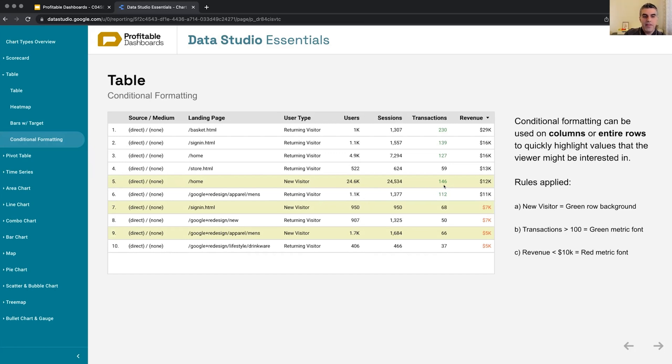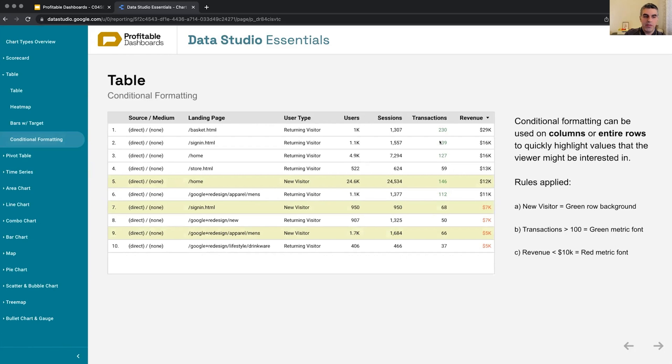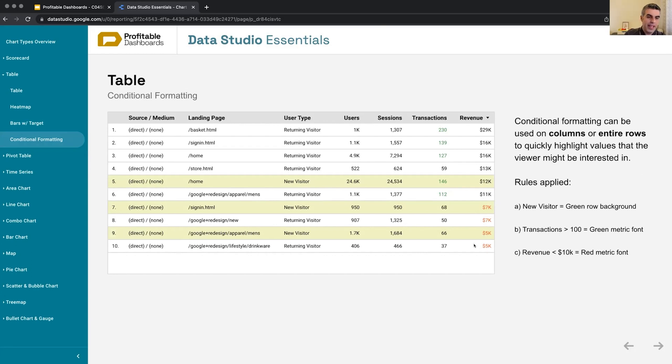If you know that they expect to see transactions more or less than a certain value, you can highlight all the transactions more than a hundred and change the font of the metric for that column only, or maybe anything lower than 10 grand in revenue, you can highlight it with red or anything negative. You can highlight it with red.